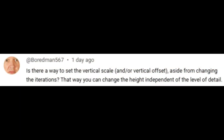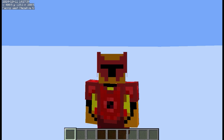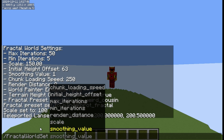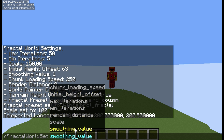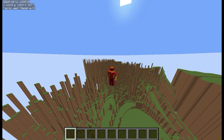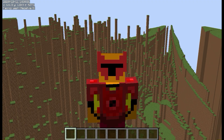The last thing I added came from a comment asking if I could change the height independent of the level of detail. So I made that. There are two new options you can change: the initial height offset, which is at 63 by default, but you can change it higher or lower. And there's also a smoothing value, which will make the mountains more smooth instead of super steep pillars. These are fun to mess around with, and I'll probably be playing with them for way too long.